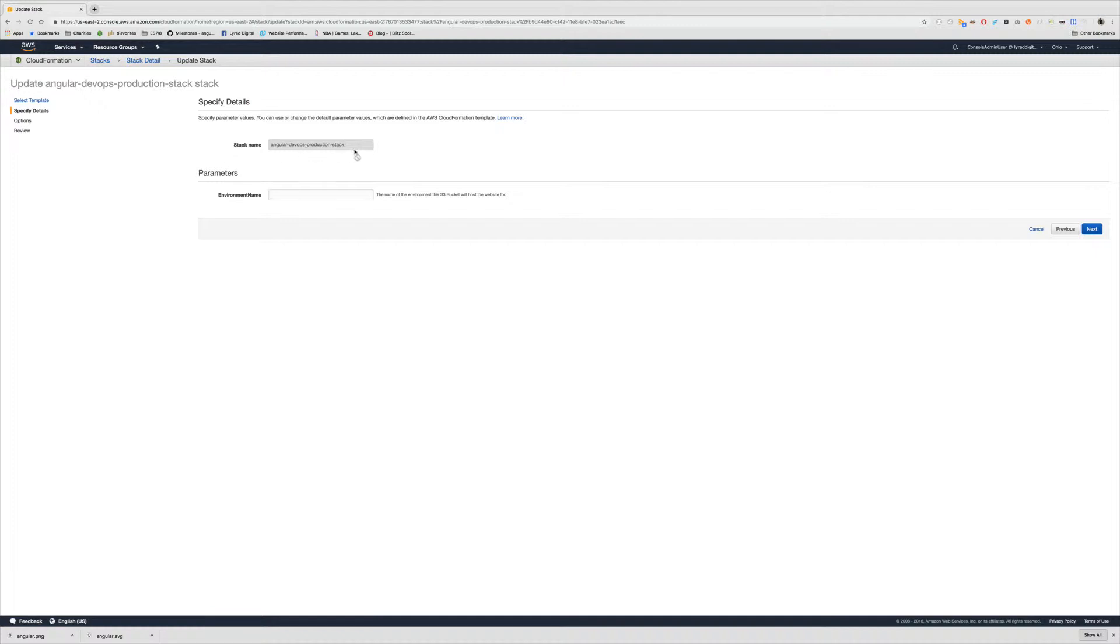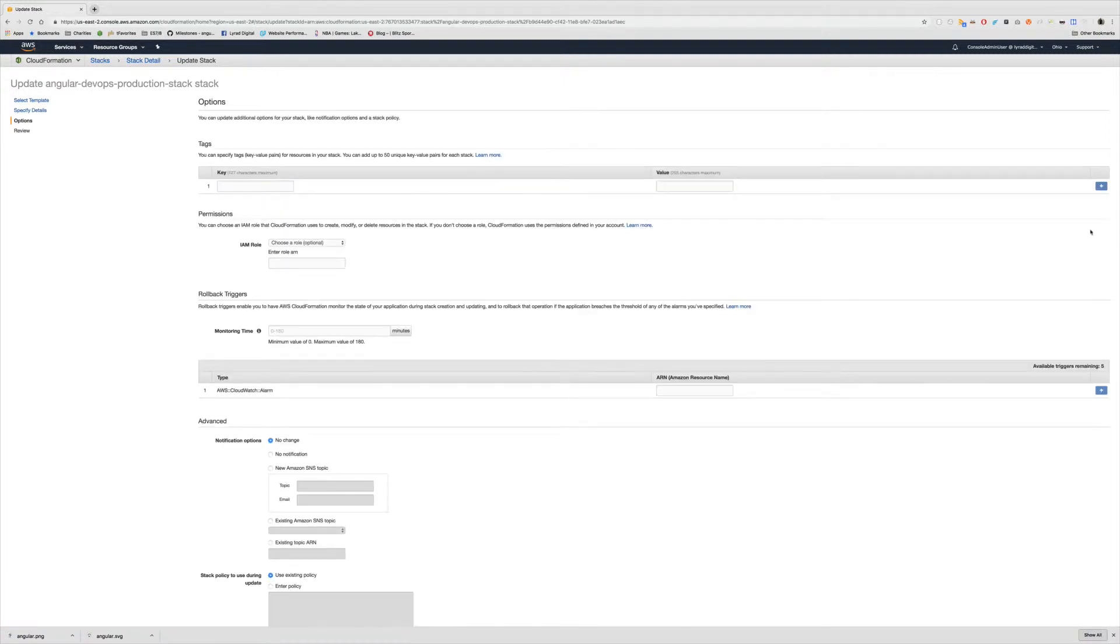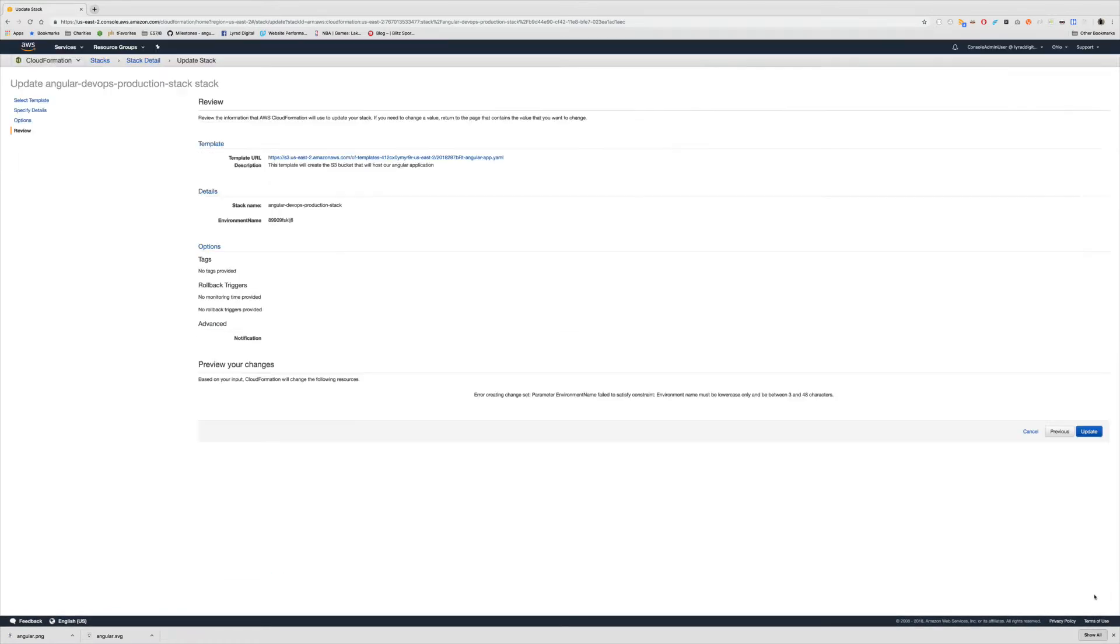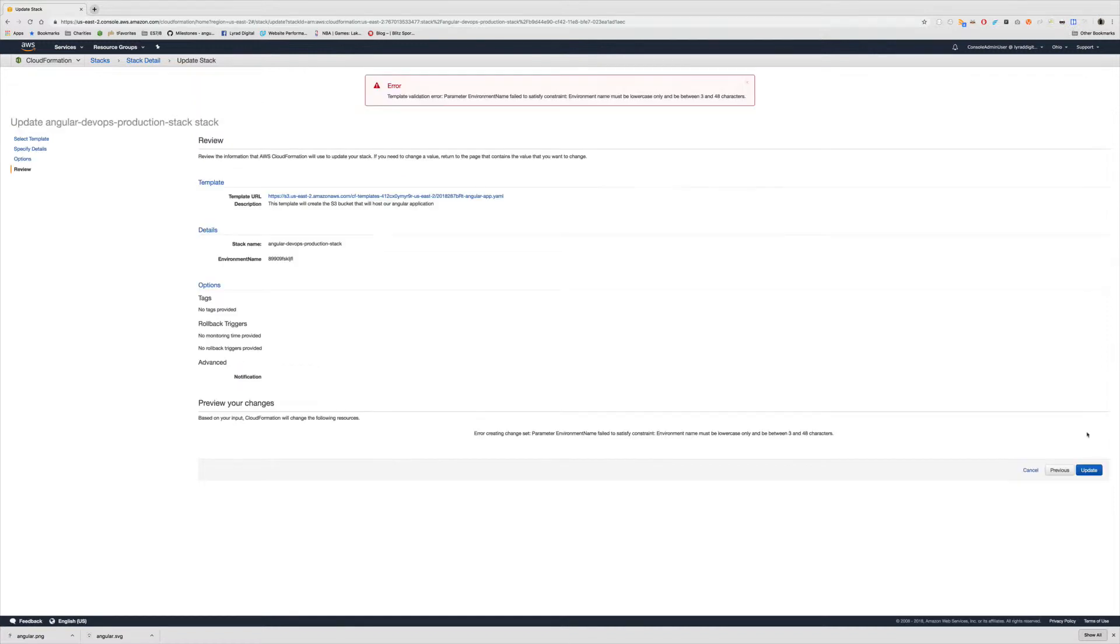We can't change the stack name because we're updating the stack, not creating a new one. But you'll see it's got this parameters area with the name of the parameter and the description. Now the interesting thing is I can put in invalid data into this field and even though we have validation if I click Next it's going to accept it. But if I keep clicking Next and then click Update you now get an error that shows you that constraint message I created.